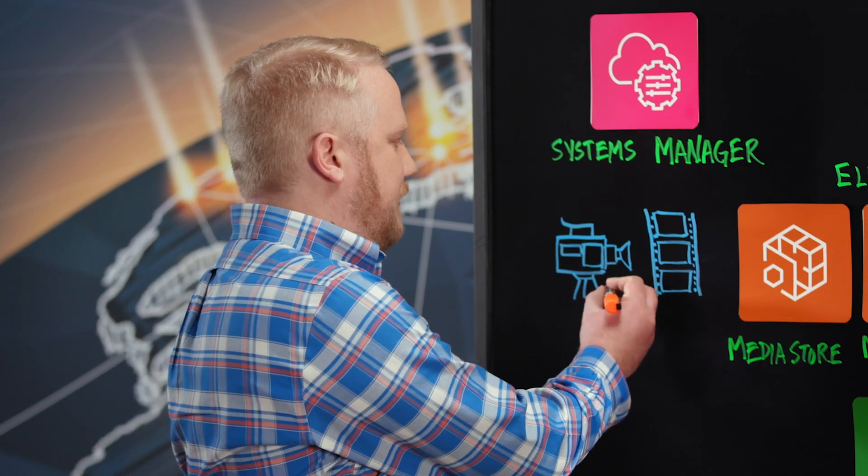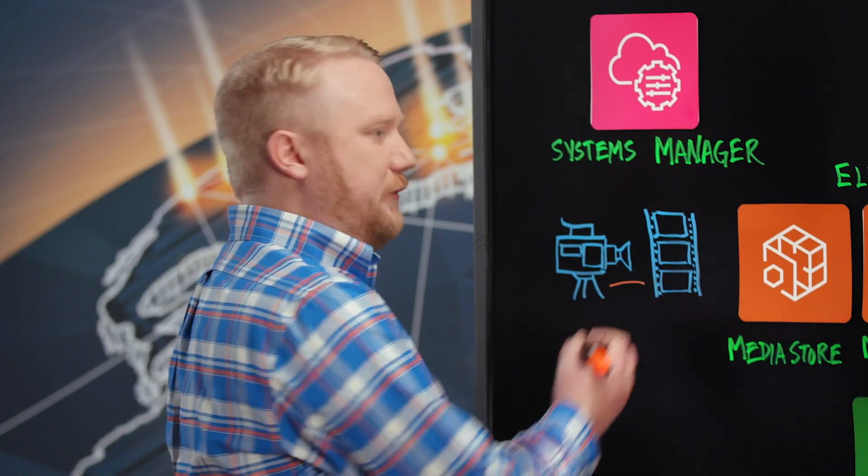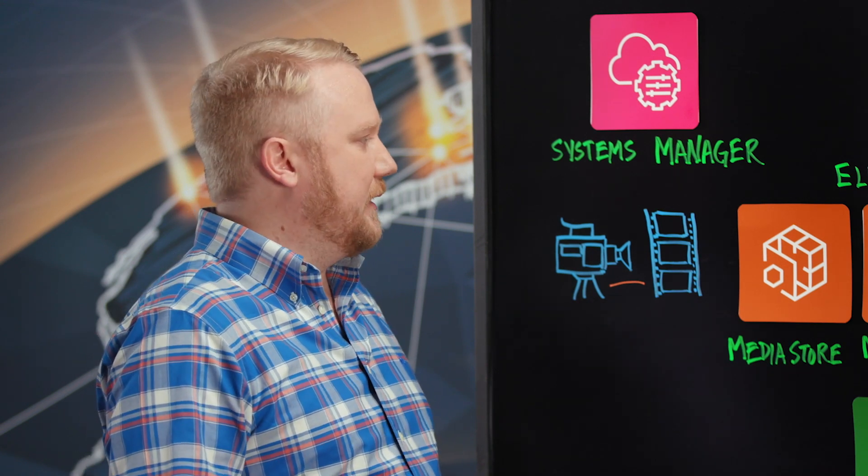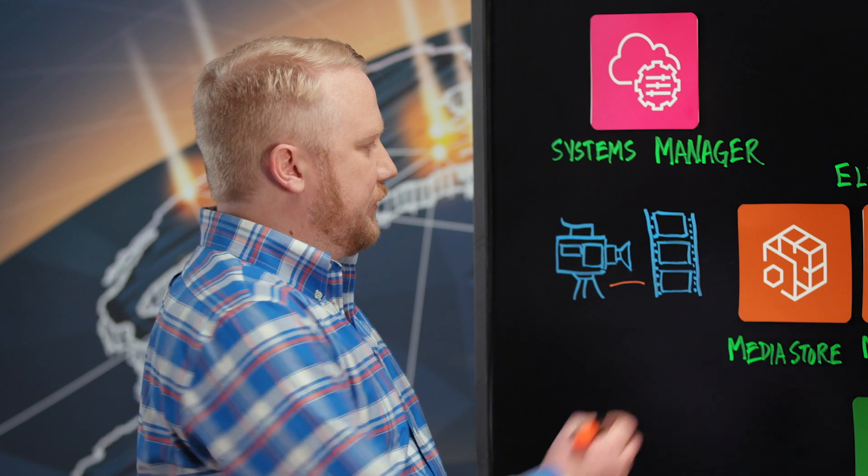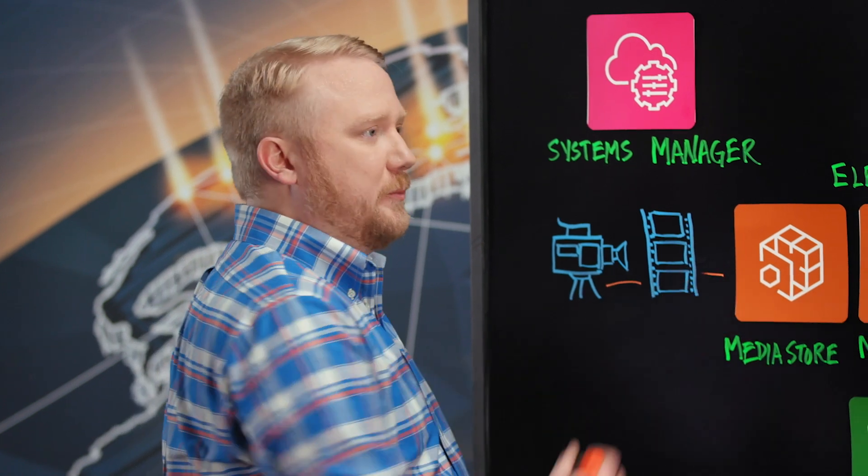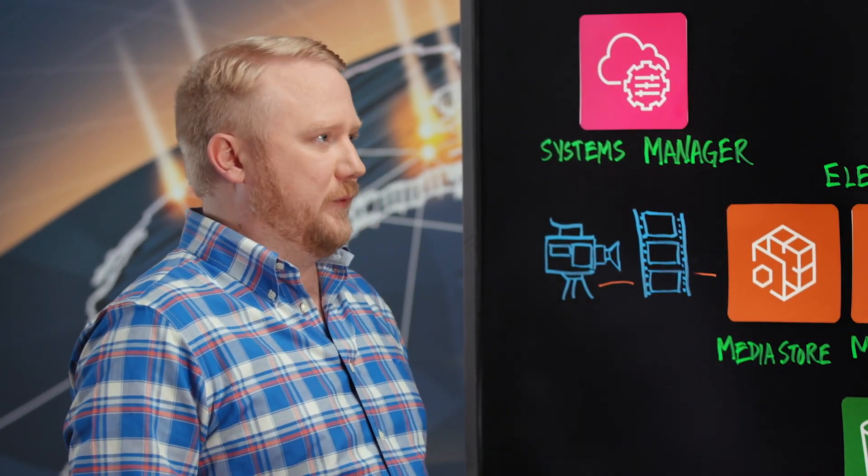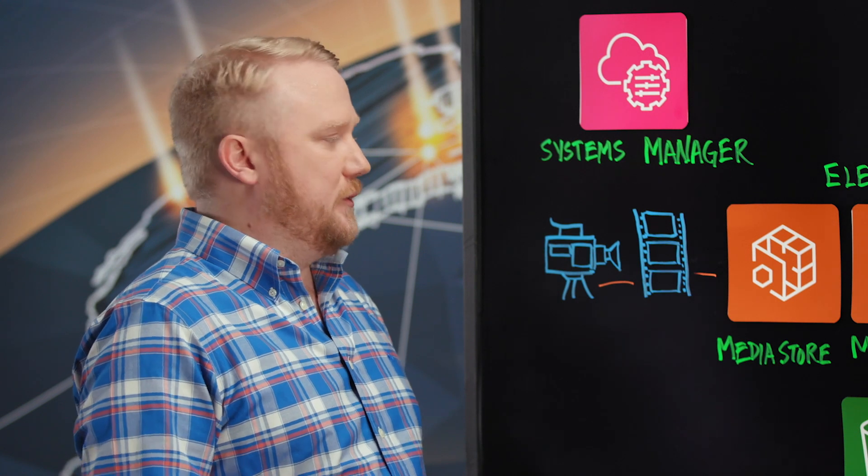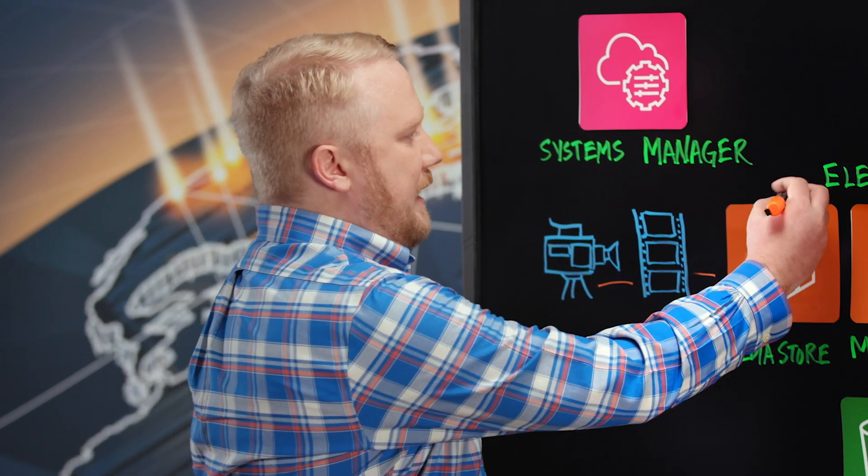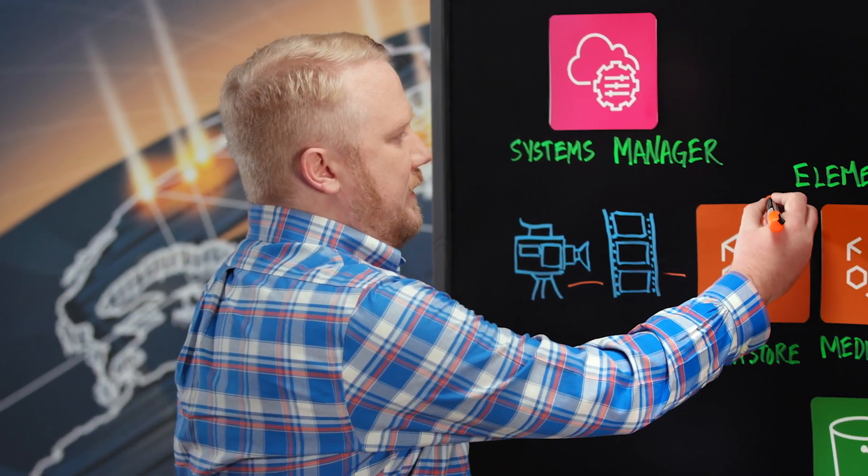That's really nothing new, but then we've enlisted the help of Amazon and their elemental media services. We're using tools like MediaStore where we push our contribution stream. That contribution stream can be used for many different things. We use it to go right to MediaLive that does the distribution and encoding.